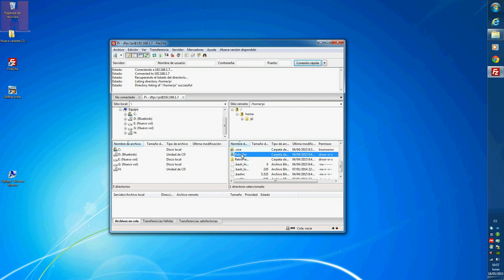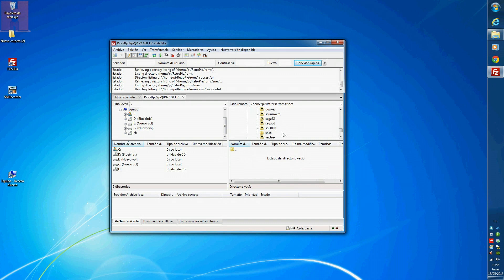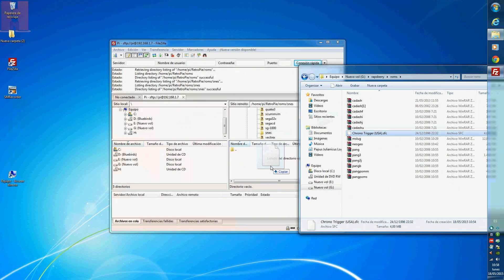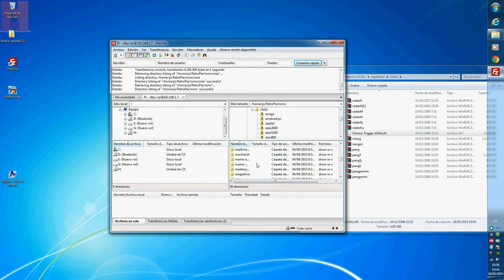Now I have to find the RetroPie folder and the ROMS one. Now I have to drag the folders inside. Each emulator has its own ROM folder.